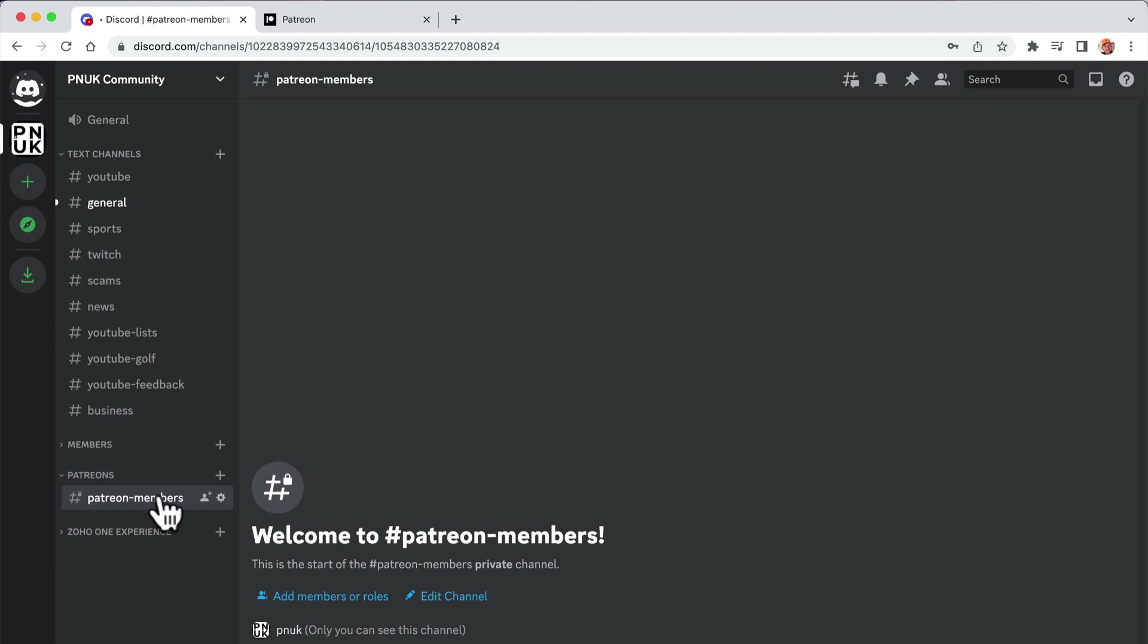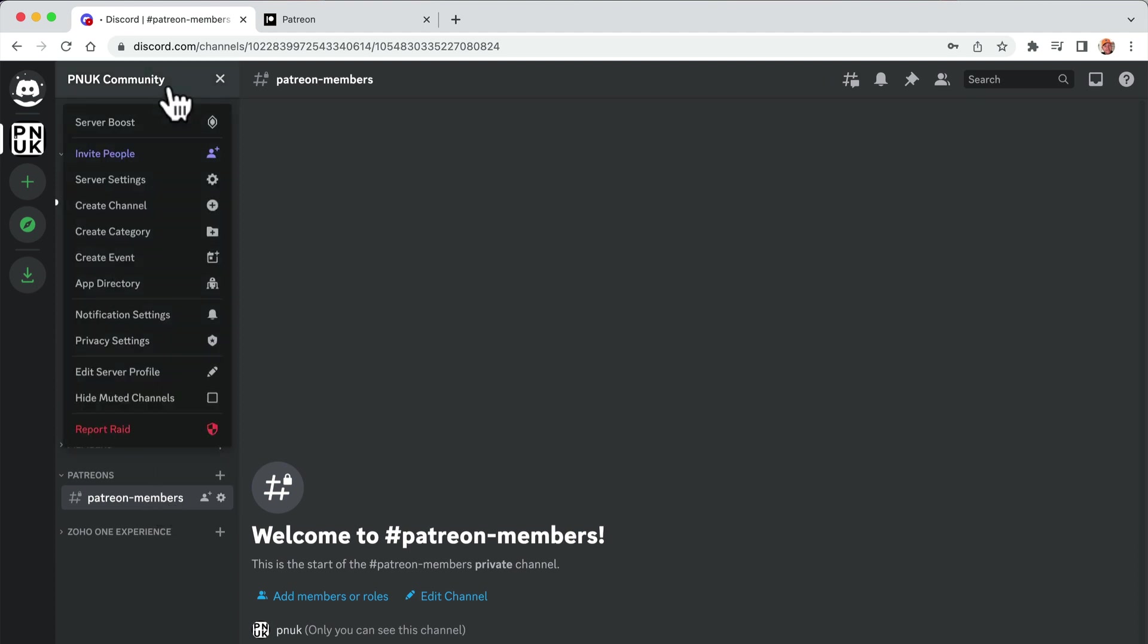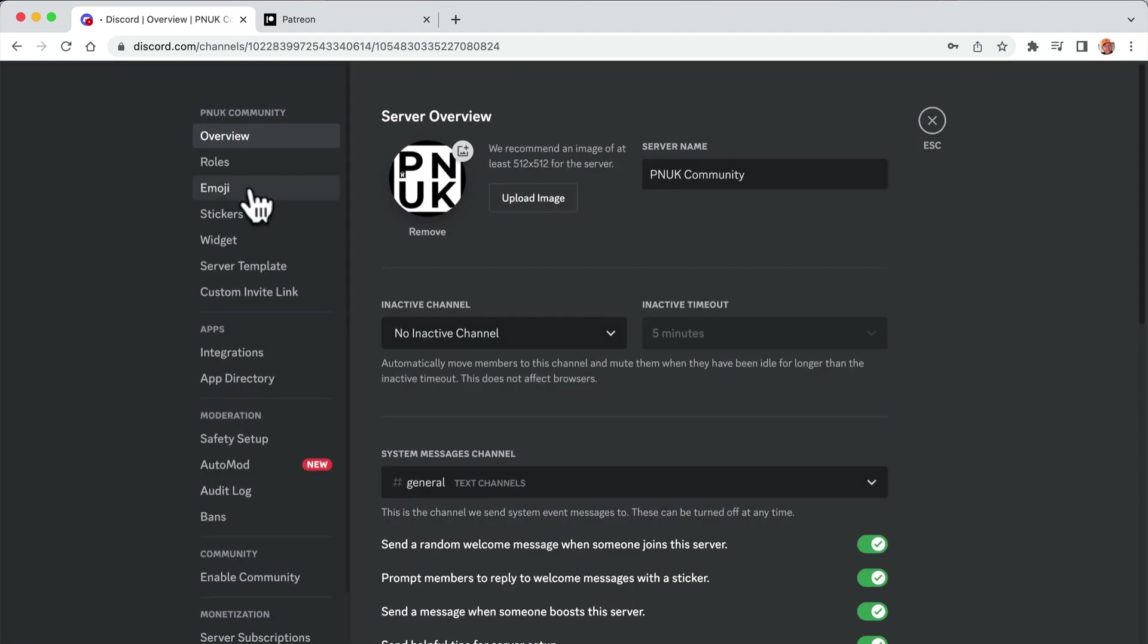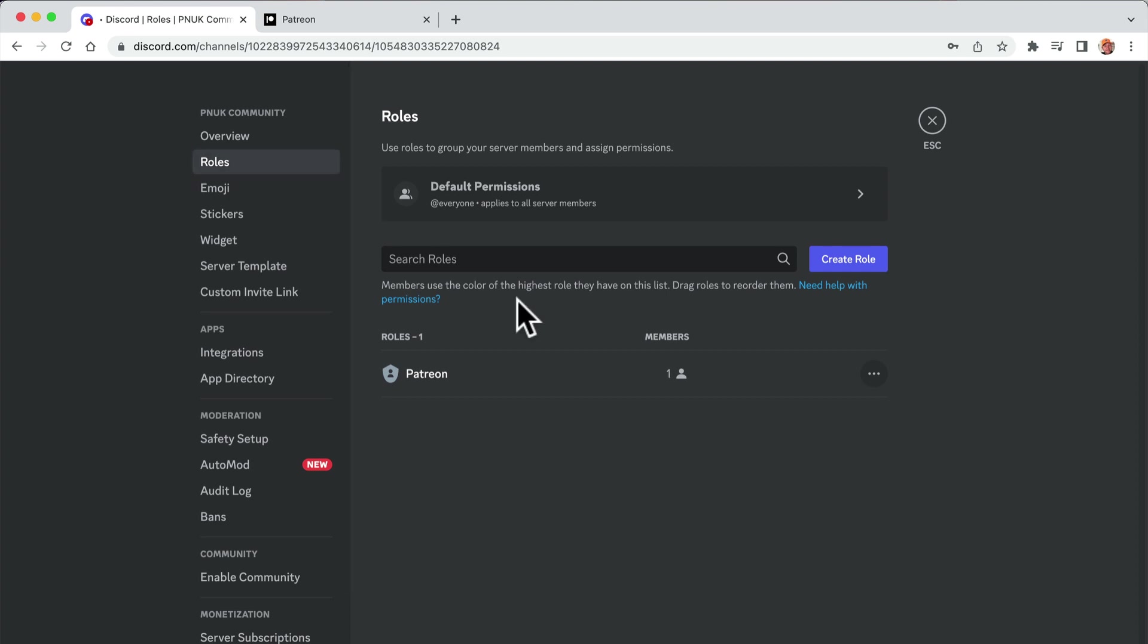When people sign up with Patreon, they get access to that channel. So what I'm going to do is go to the top, server settings and roles.